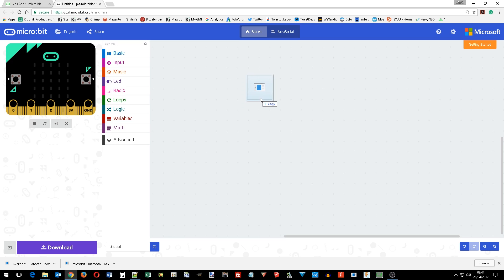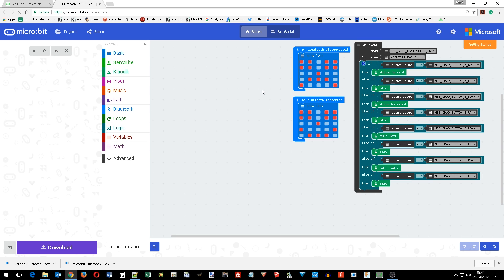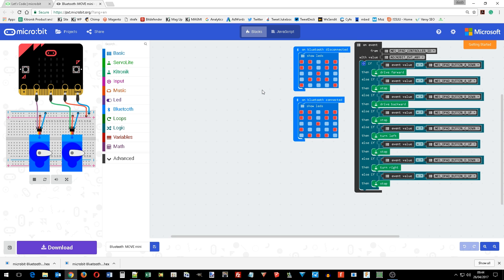Drag and drop the hex file that you've downloaded from the resources on kitronic.co.uk and the script will load up in the PXT editor.